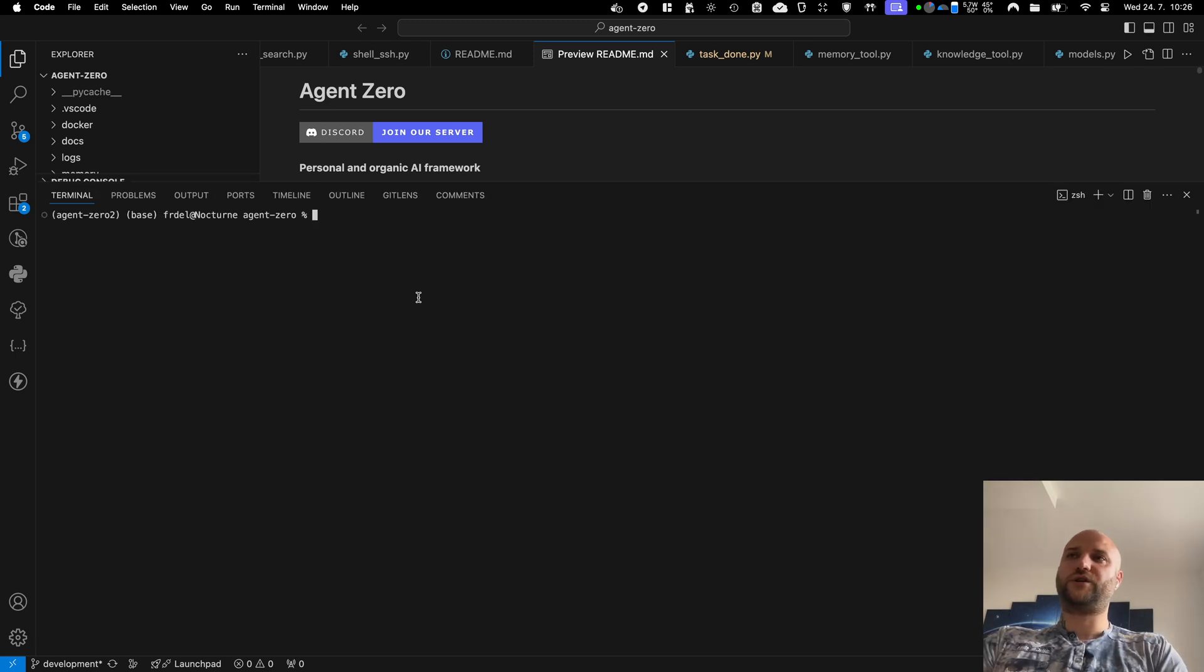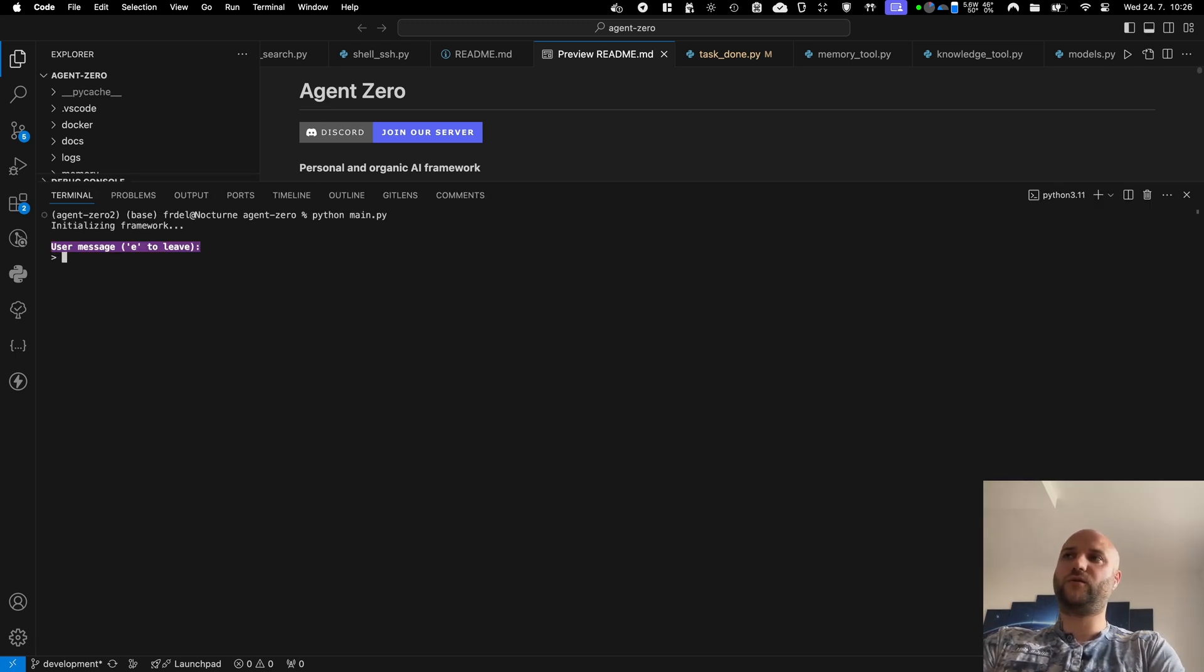Agent Zero is an agentic AI framework that doesn't need to be pre-configured. You don't have to create your agents and tasks and tools beforehand, this framework can do it on the fly.